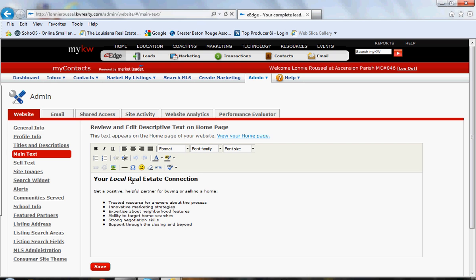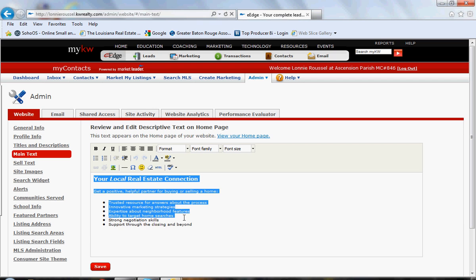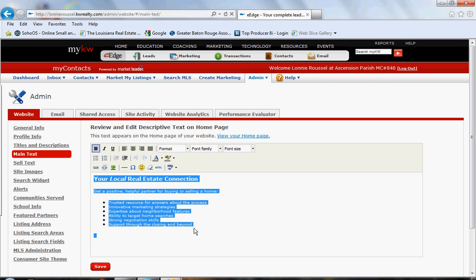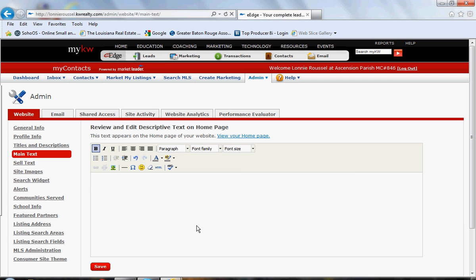That takes us in here. This is where the 'local real estate connection' text is — that's what's showing up on our site. We're going to delete this entire piece. Then we're going to type in 'Homes for Sale in Prairieville Under $200,000.'